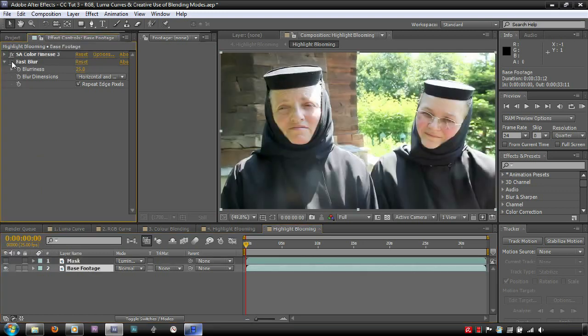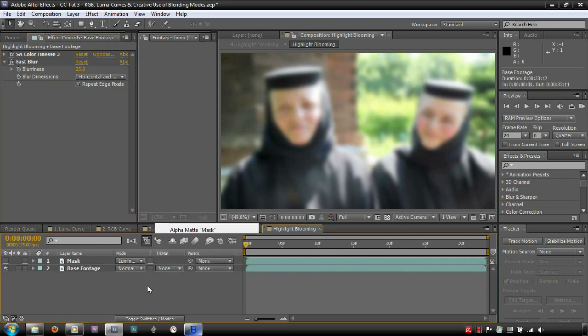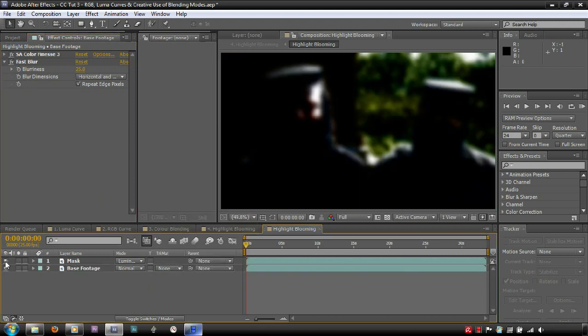From here, we can either set the base footage to use the mask as a luma mat, or we can set the blend mode to luminosity. For the purpose of this tutorial, I choose to use the luminosity blend mode. This means that the base footage ignores its own luma channel and uses the channel from the mask, which provides very similar results to using the mask as a luma mat.